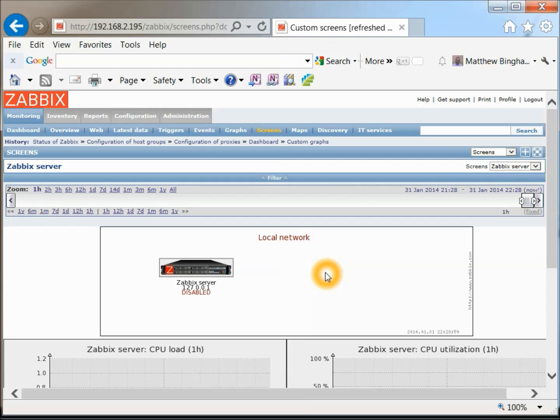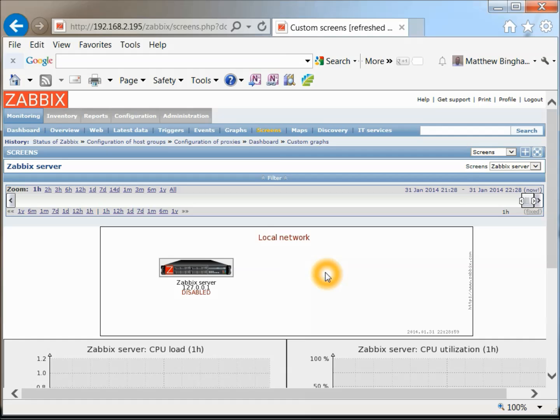That concludes this video. Again, this is installing Zabbix 2.2.1 on CentOS 6.5 using a script and getting up and running in about 10 minutes or less. Thanks again, and you can get more information at info.bing14.net. There will also be some notes in the video location as well, where I got the script from, and a shoutout to the person that created it, because it's really a nice, quick, fast install and great script. Thanks again.